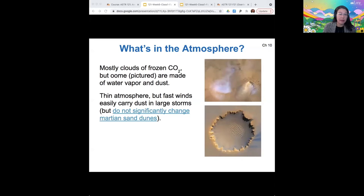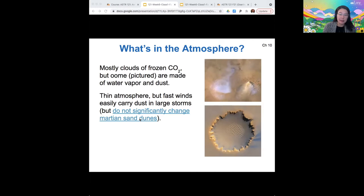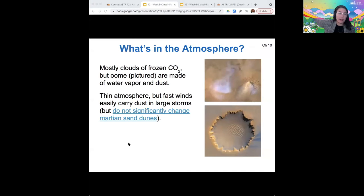The winds can be very fast and easily carry dust high above the surface, but the thin atmosphere means that those winds are not very forceful. The dust transported on Mars does not significantly affect its sand dunes, so it doesn't change sand dunes quickly over time. That's either because of the thin atmosphere or because the dust is carried higher in the atmosphere than the sand dunes lie, or maybe both.